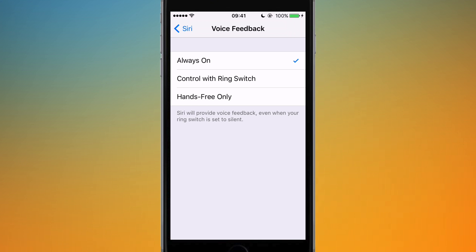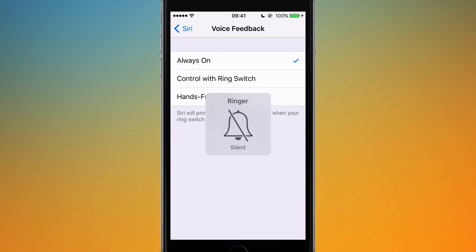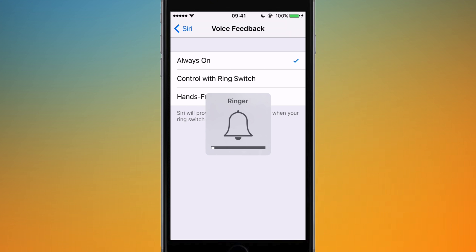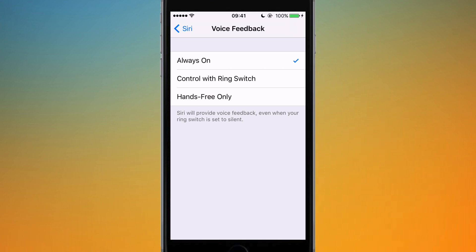The next option is Control with Ring Switch. This lets you use the switch on the side of your phone — the one that toggles between silent and ringer — to control whether Siri will talk to you. If your ring switch is on silent, Siri will not talk; if it's on ringer, Siri will talk.